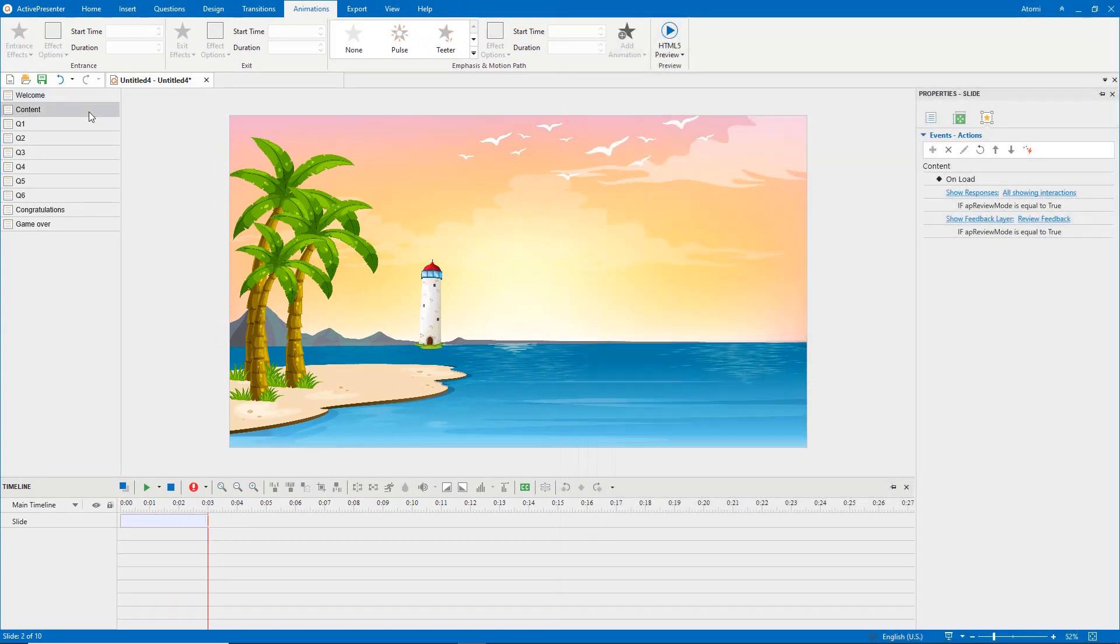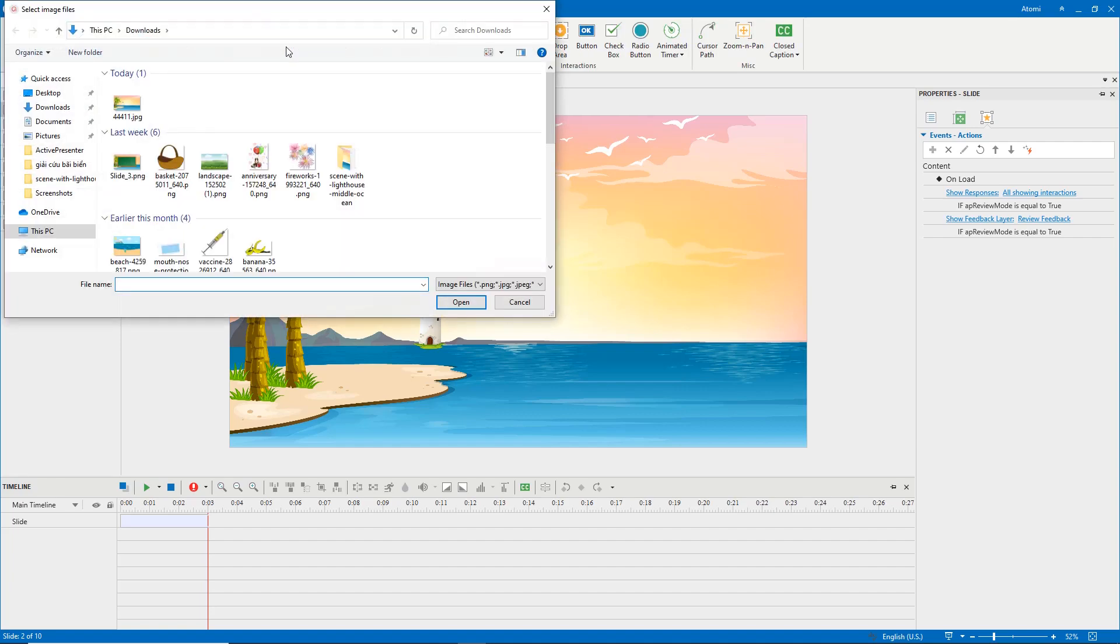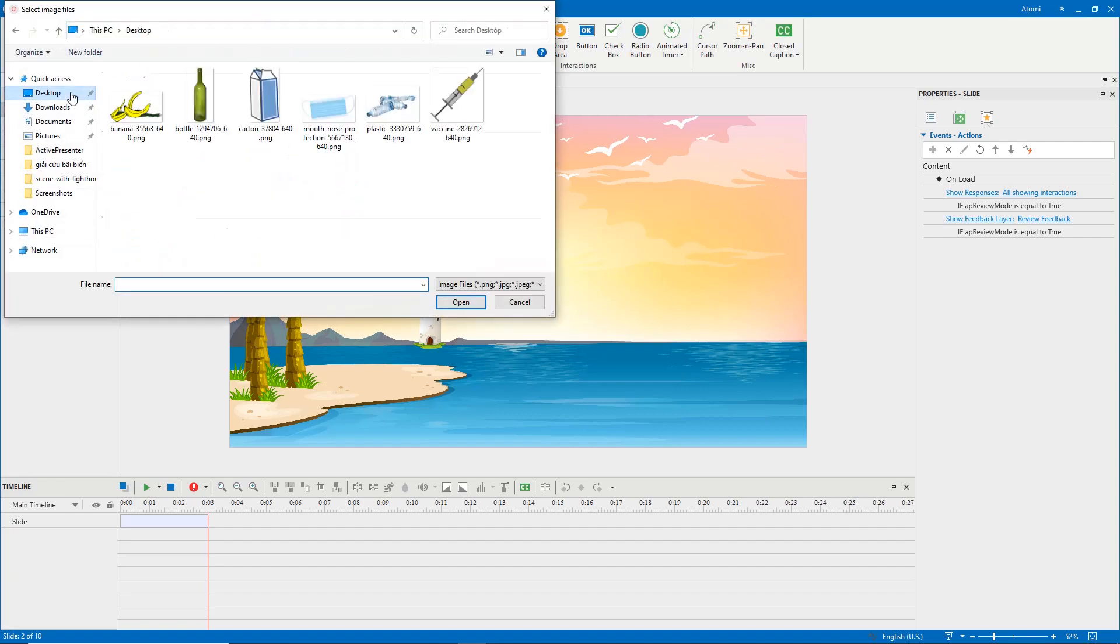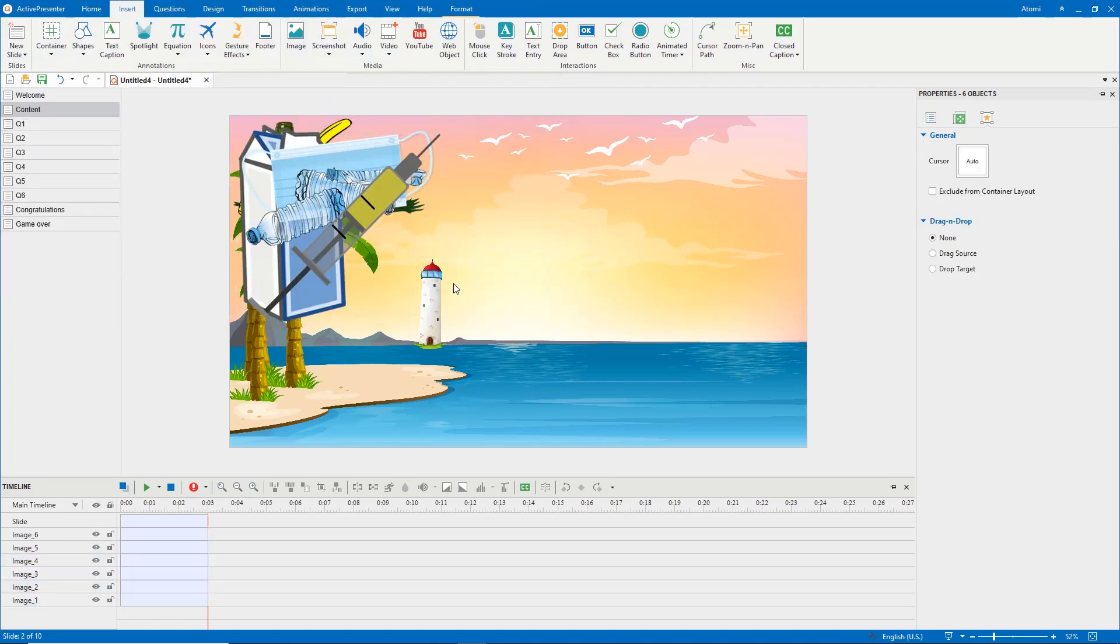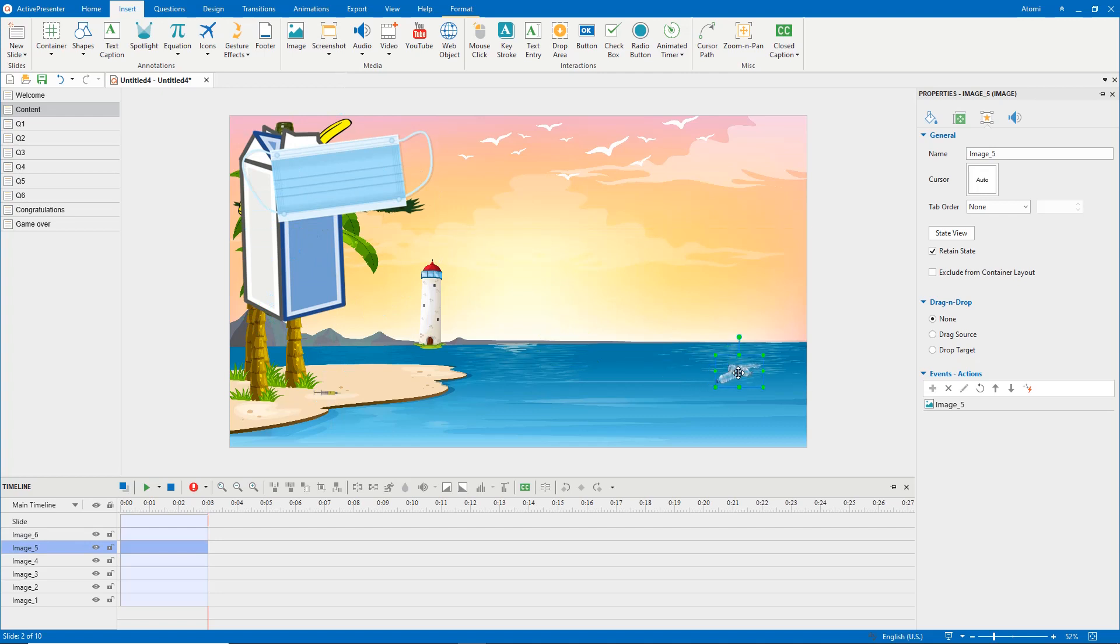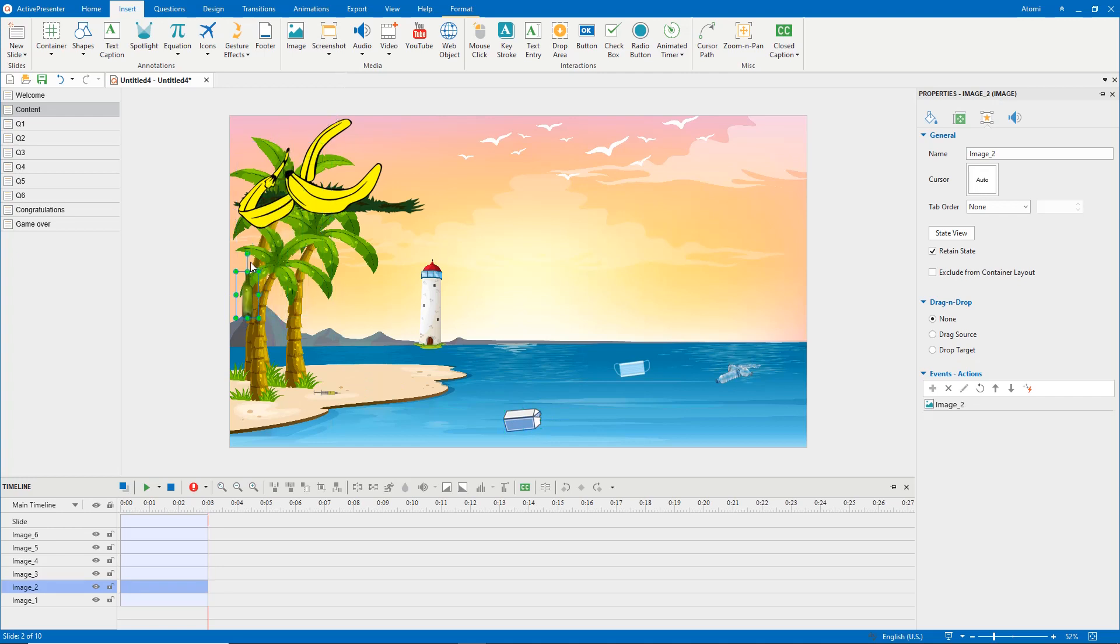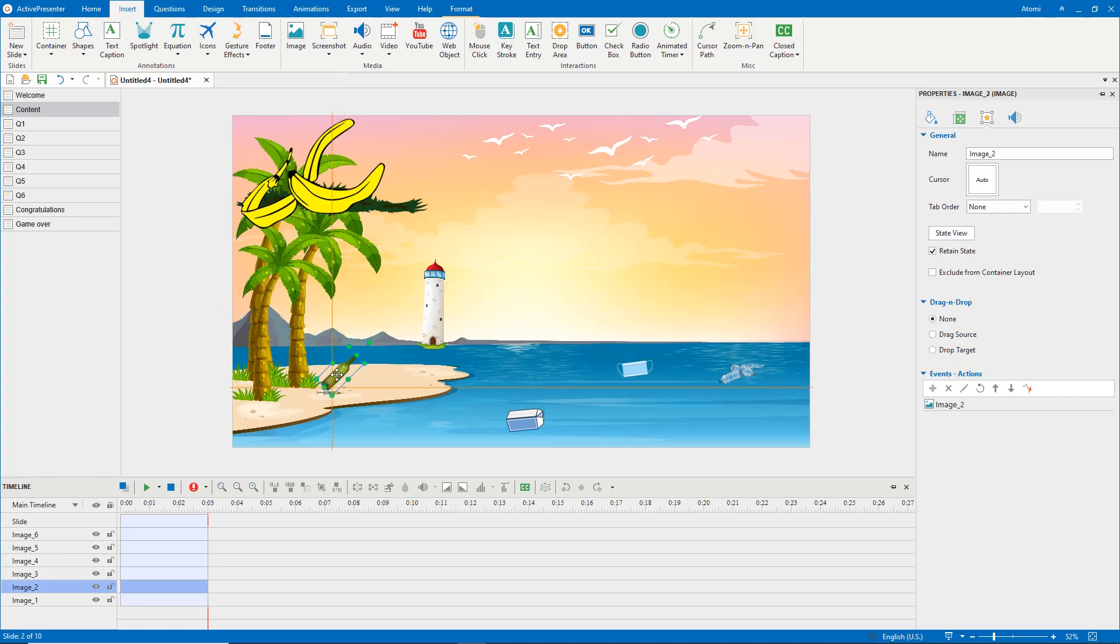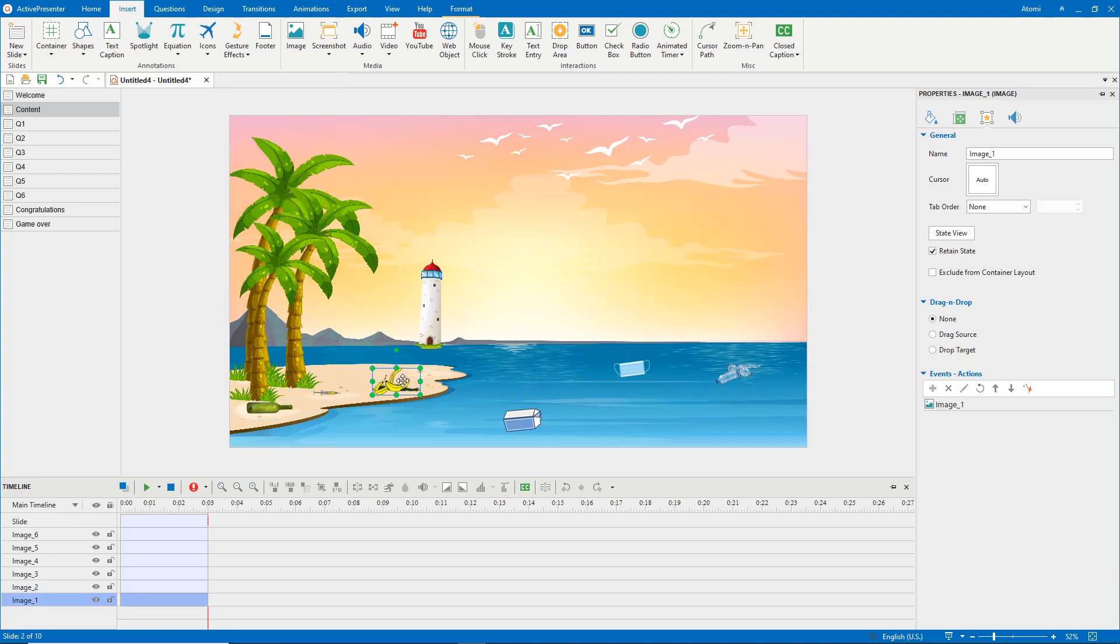The content slide contains rubbish images. Open the insert tab, click the image button to insert images you've prepared. When players click one rubbish image object, it leads to the corresponding question slide.